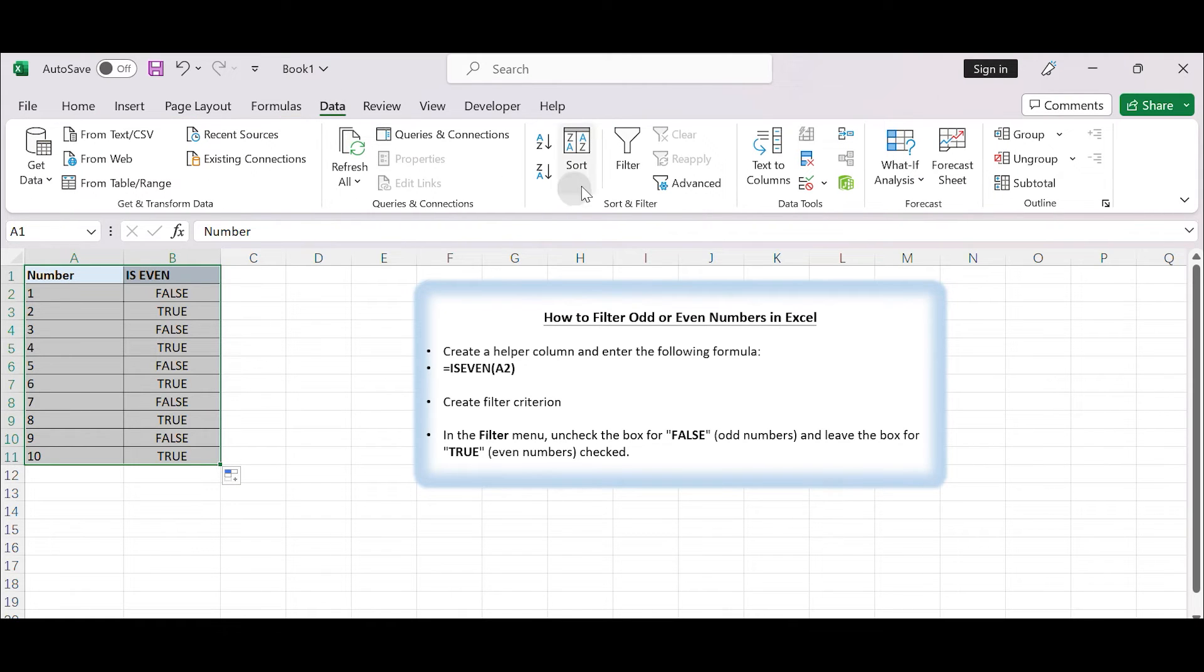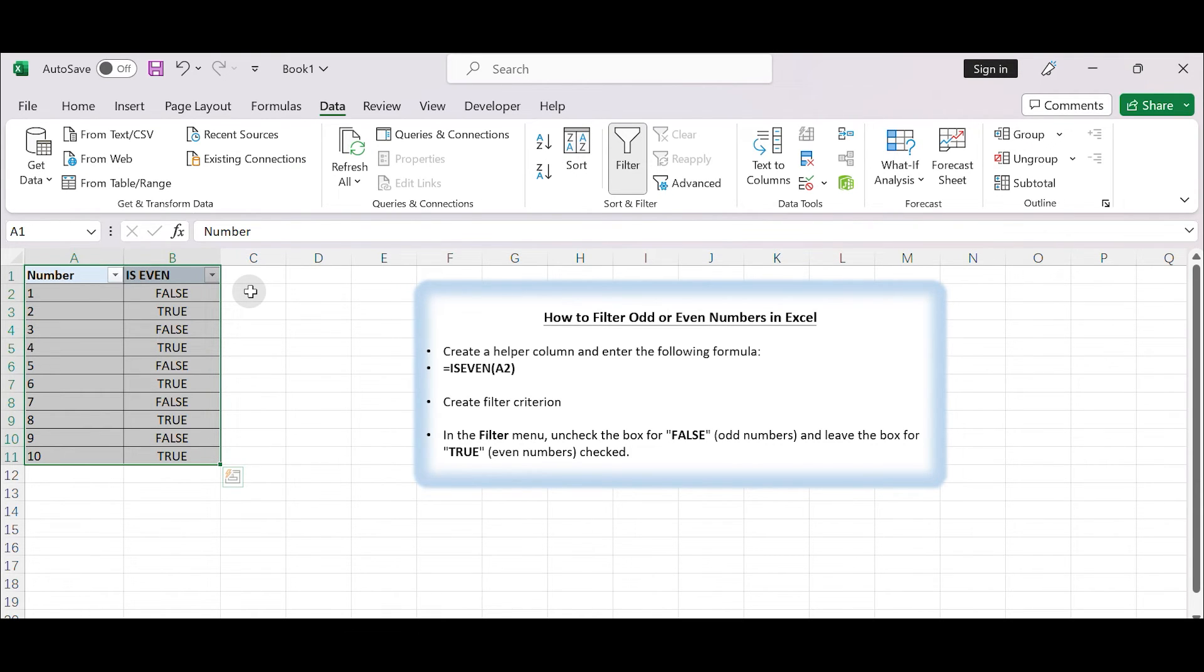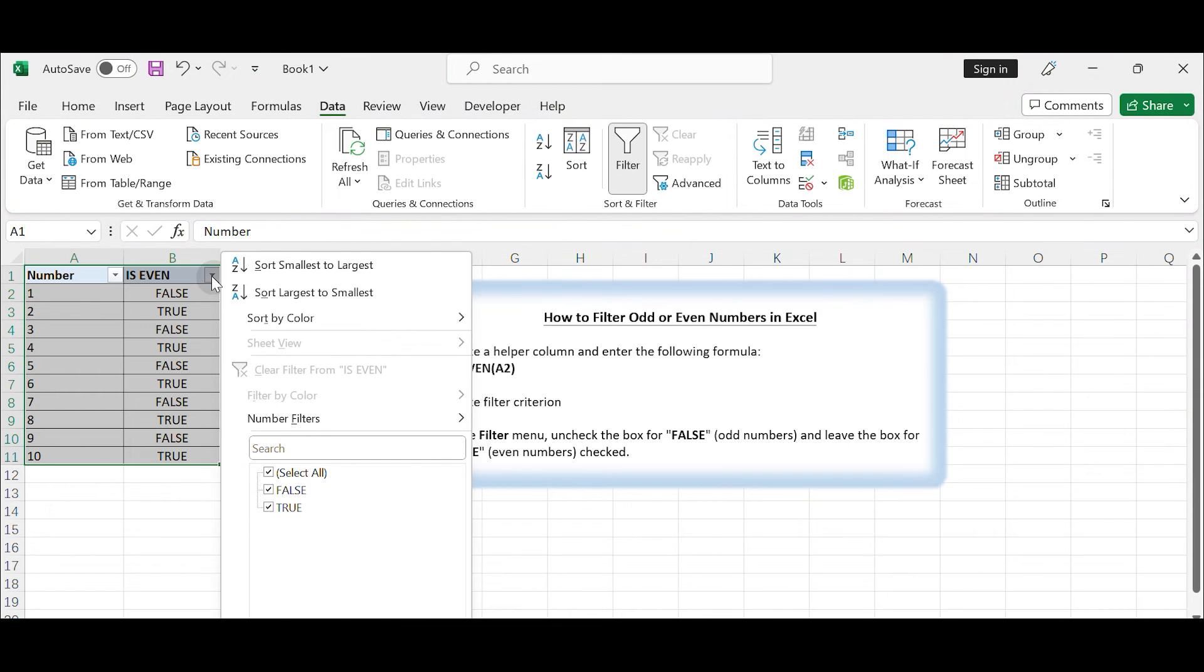in the Excel ribbon. Click on the Filter button. This will add drop-down arrows to the column headers. Click on the drop-down arrow in the header of the helper column, column B for example.